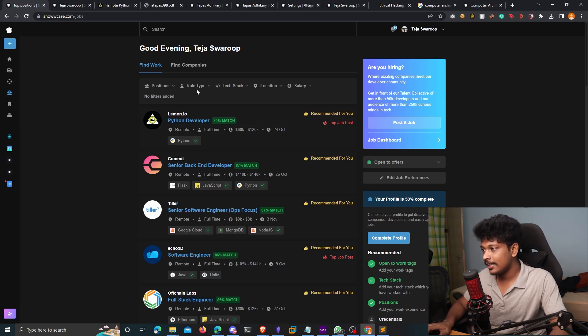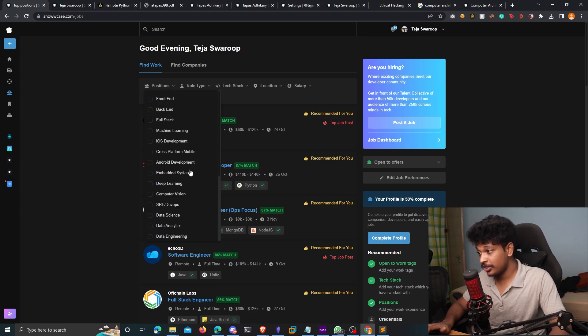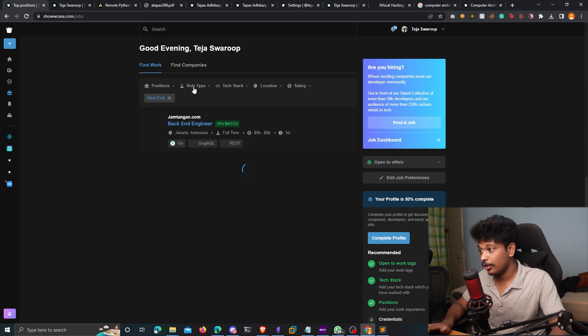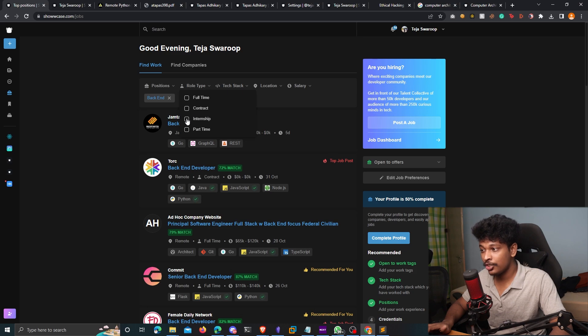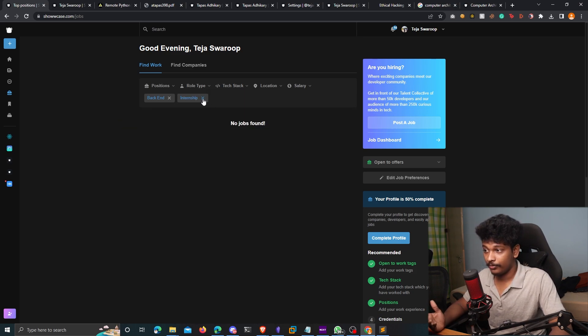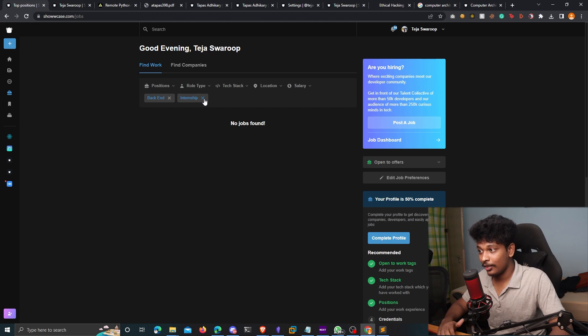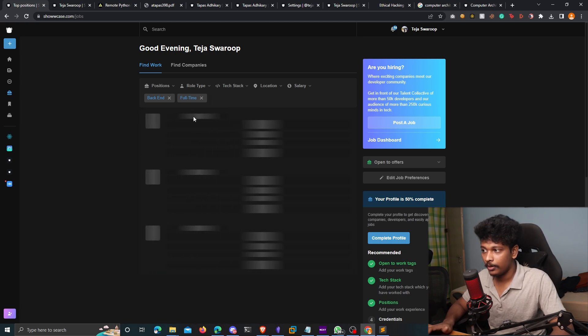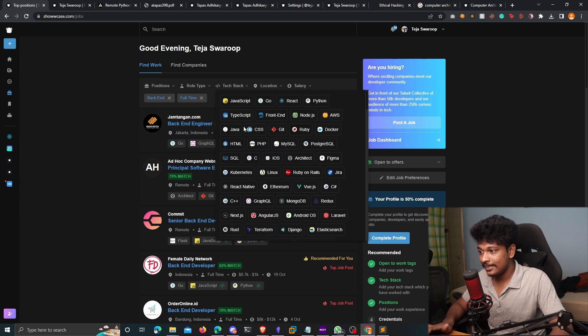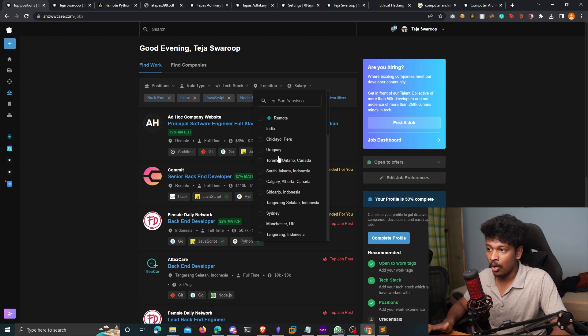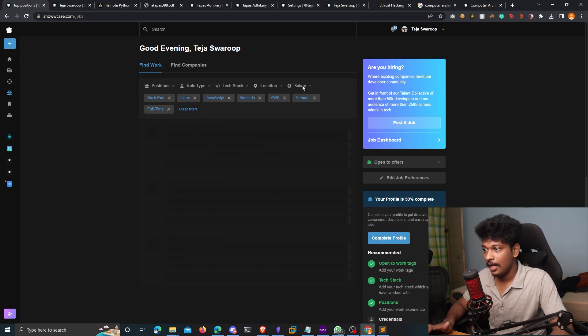For example, you can choose a particular position that you're interested in. I'll choose back end, for example. And then you can also choose a role type. If you're looking for an internship, you can also search for internships right there. Unfortunately, there are no internships found. So let's try to look for a full-time job. And there you go. So you can also choose the tech stack. You can choose remote if you want to work remotely, or you can choose any country. I'm going to choose remote here.